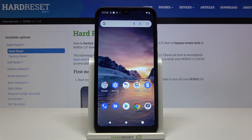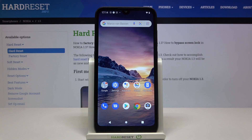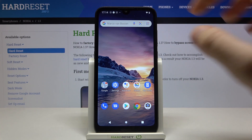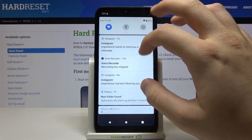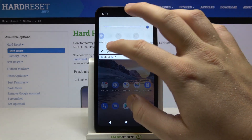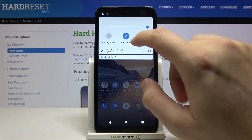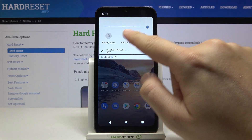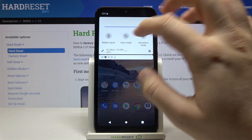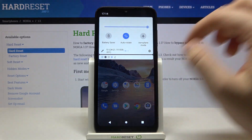Welcome! If you want to use auto rotation screen in your Nokia 1.3, first you have to open the notification bar, then move it to the left side, and here we can find the auto rotate icon.